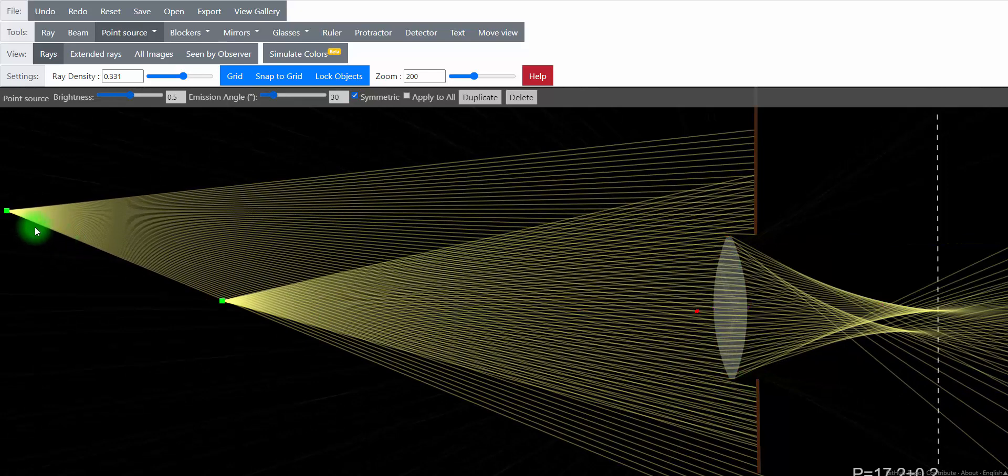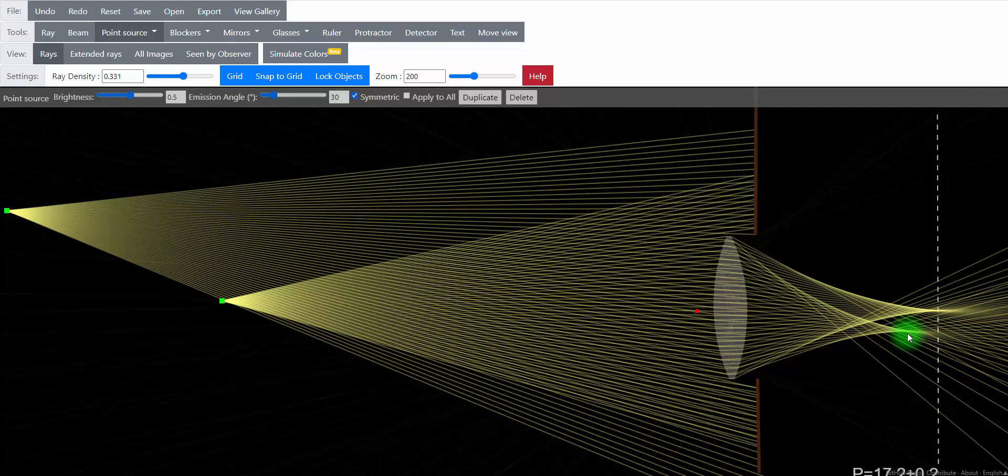Now this further light source seems like it's trying to focus in front of our film. So the light that goes beyond that is going to be blurry. It's going to be spread out.